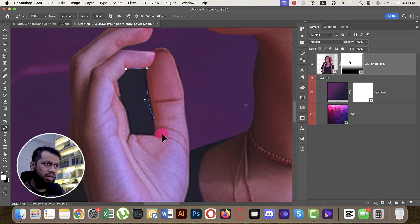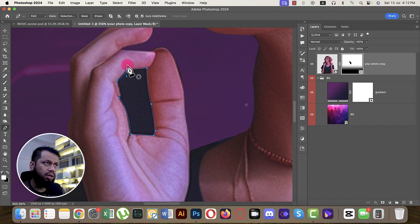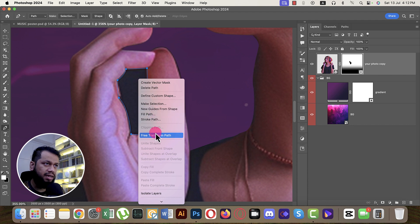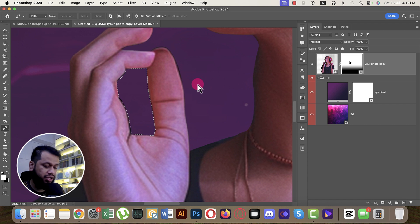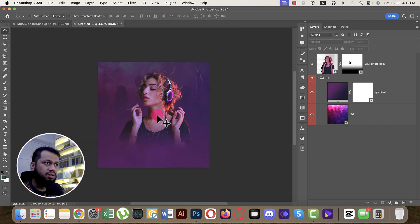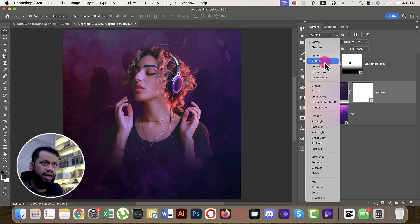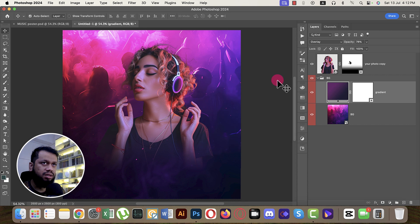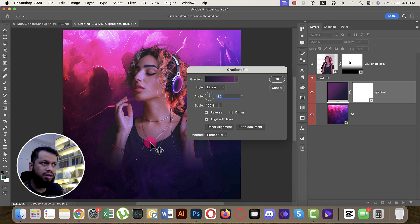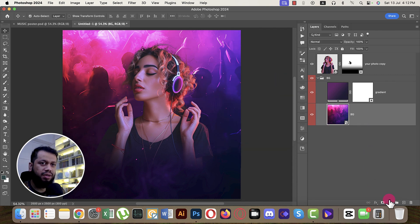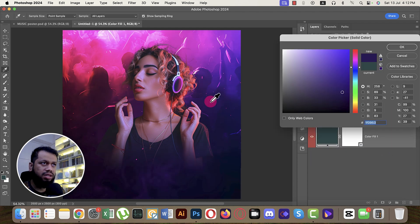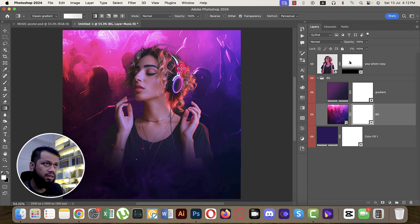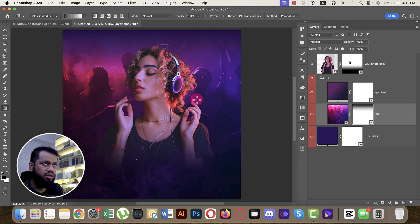When making social media banners or posters for Freepik, remember that everything must be editable — because buyers need to customize it. I'll try some blend modes: Multiply, Screen, Lighten, or Overlay — Overlay works well. I'll also add another solid color to the background and apply a small gradient mask to blend it in.